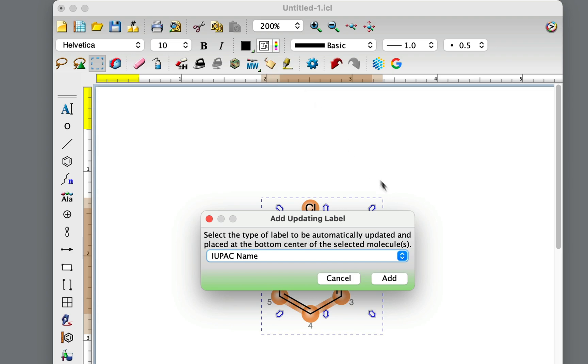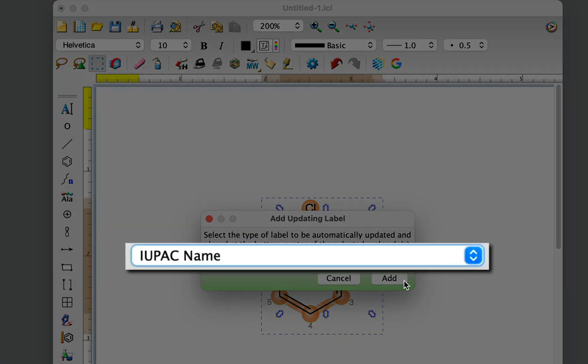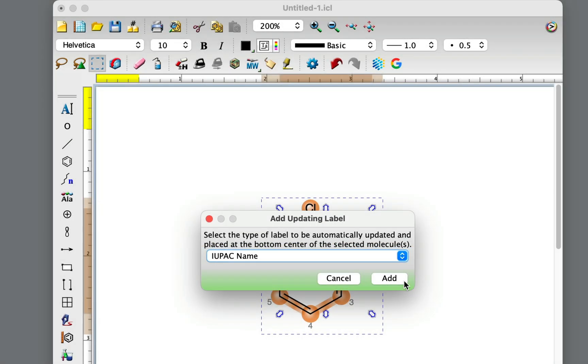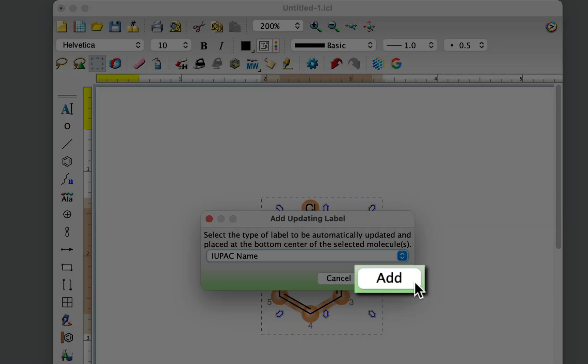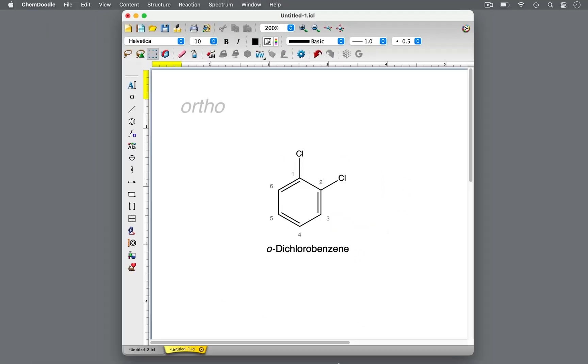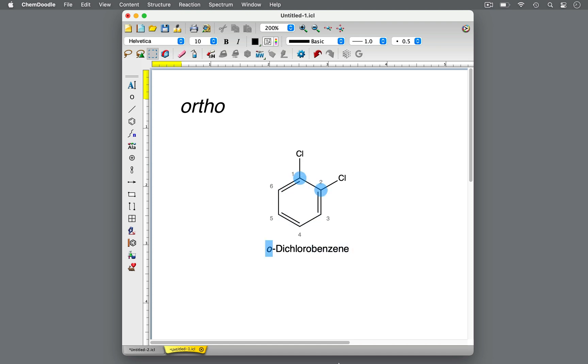In the pop-up, be sure the IUPAC name is selected, and press Add. This molecule is O-dichlorobenzene. There are two substituents of chlorine on a benzene ring that are right next to each other on carbons 1 and 2. O is the abbreviation for ortho.